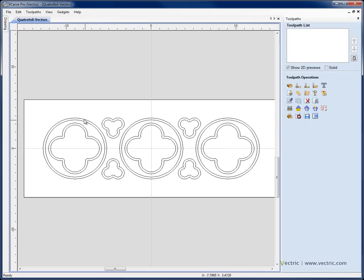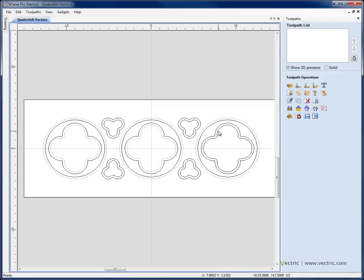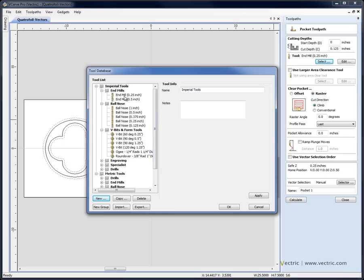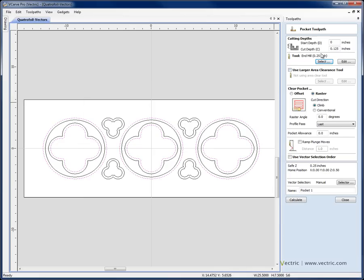The first path I want to create is a pocket to pocket out between the circle and the inner vector for each quattrofoil, and also we'll select the outer circle and inner vector for each. So with those 6 vectors selected I'm going to go to the pocket toolpath. I'm going to go with a start depth of 0, a cut depth of an eighth of an inch — 0.125 — and we're going to select the 0.25 inch end mill and call that pocket circles and hit calculate.